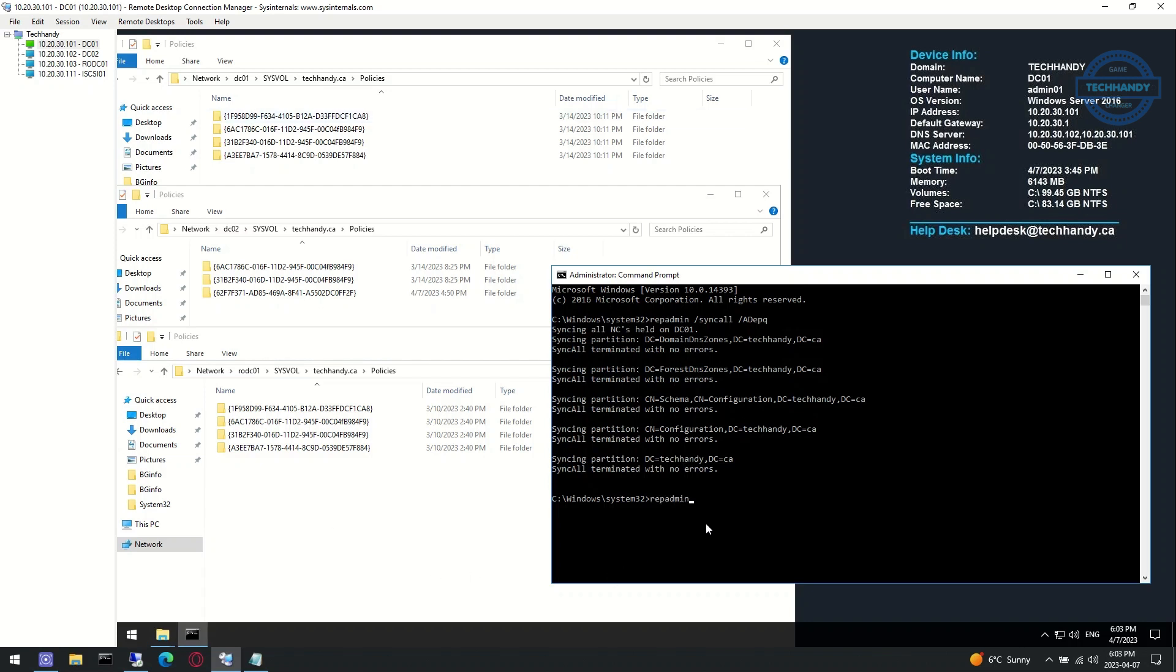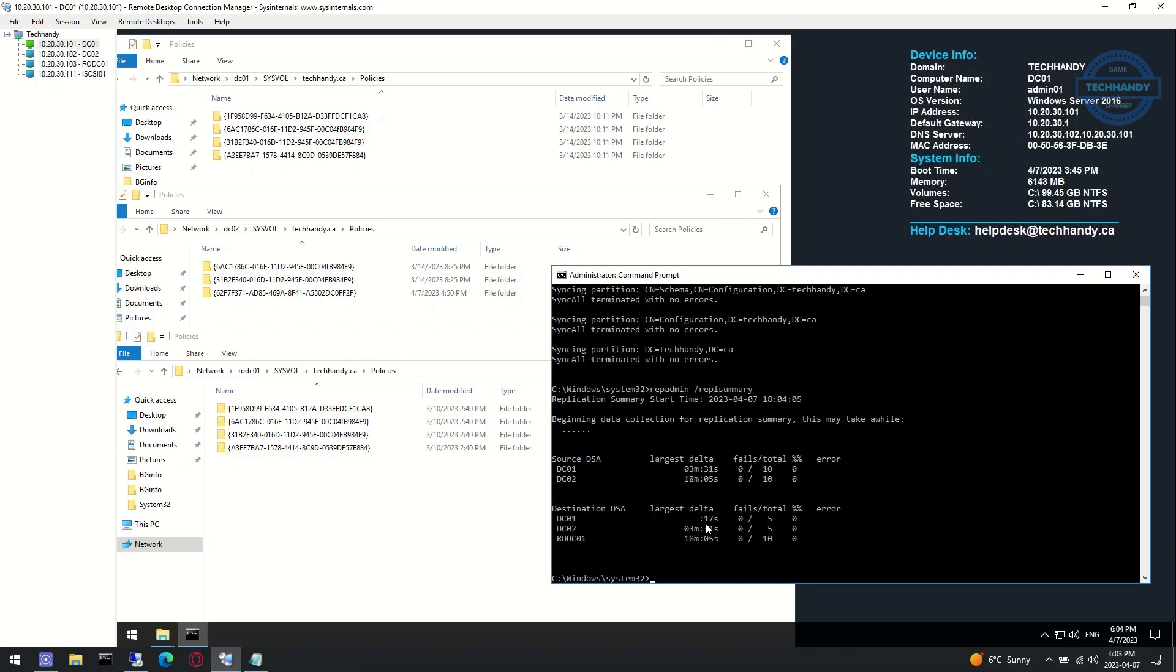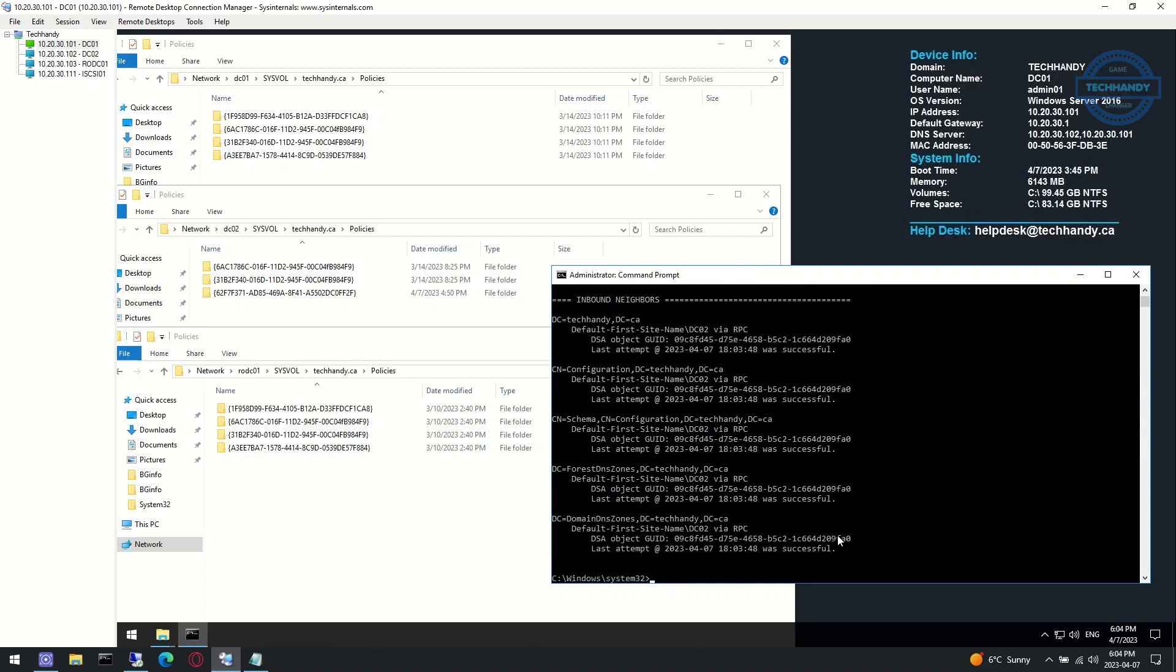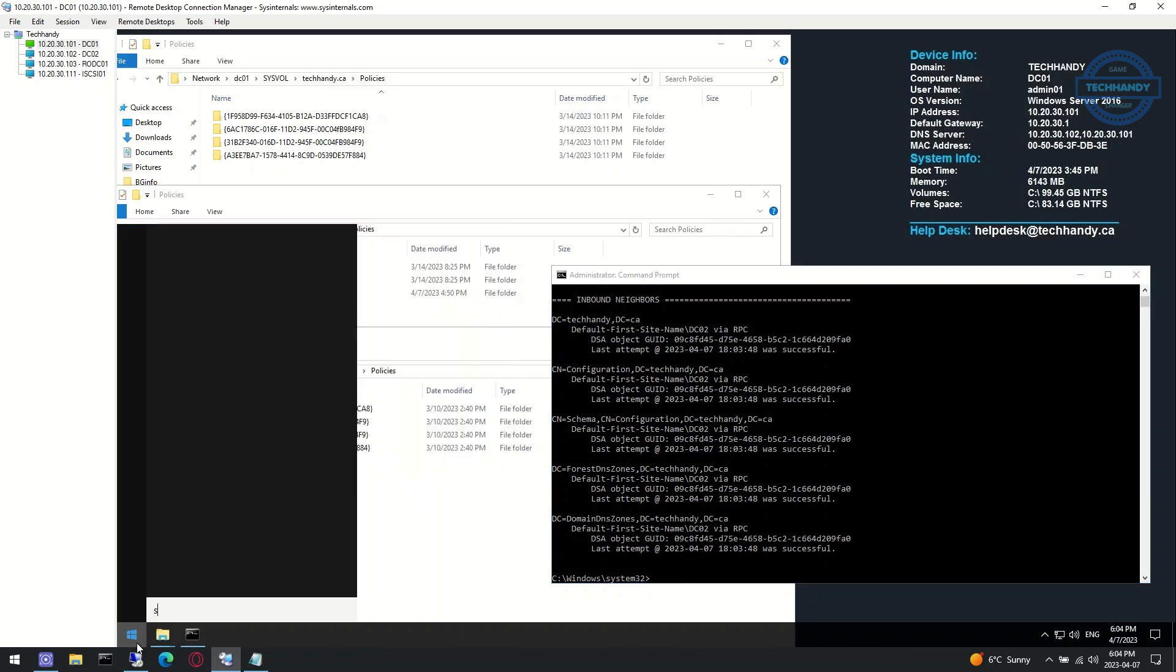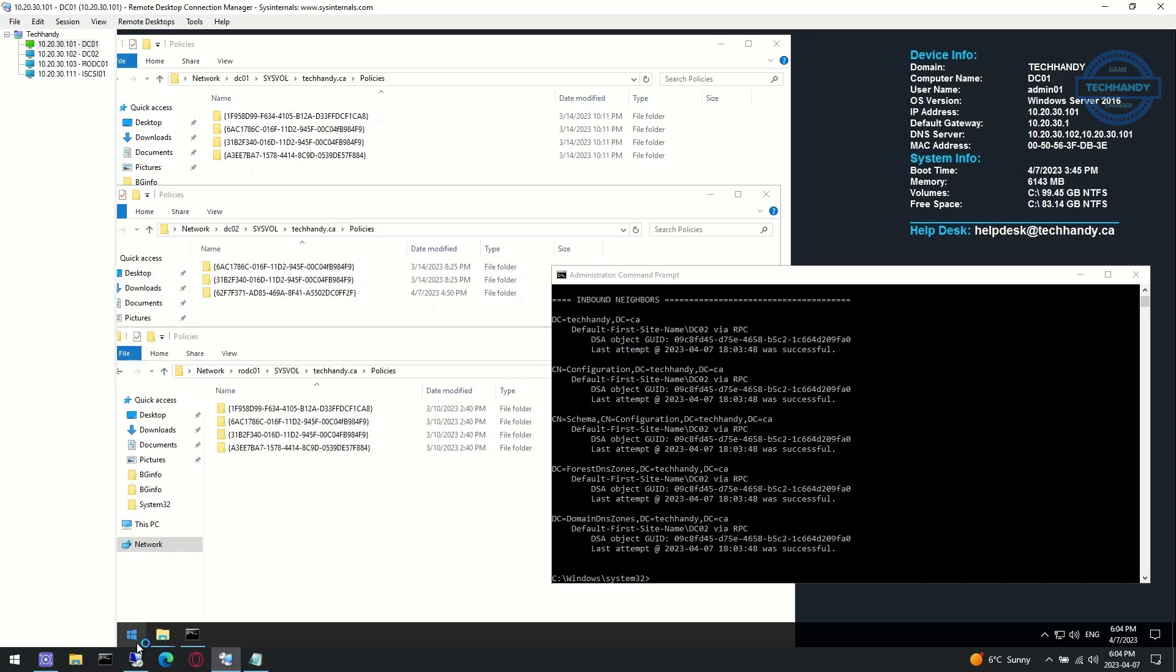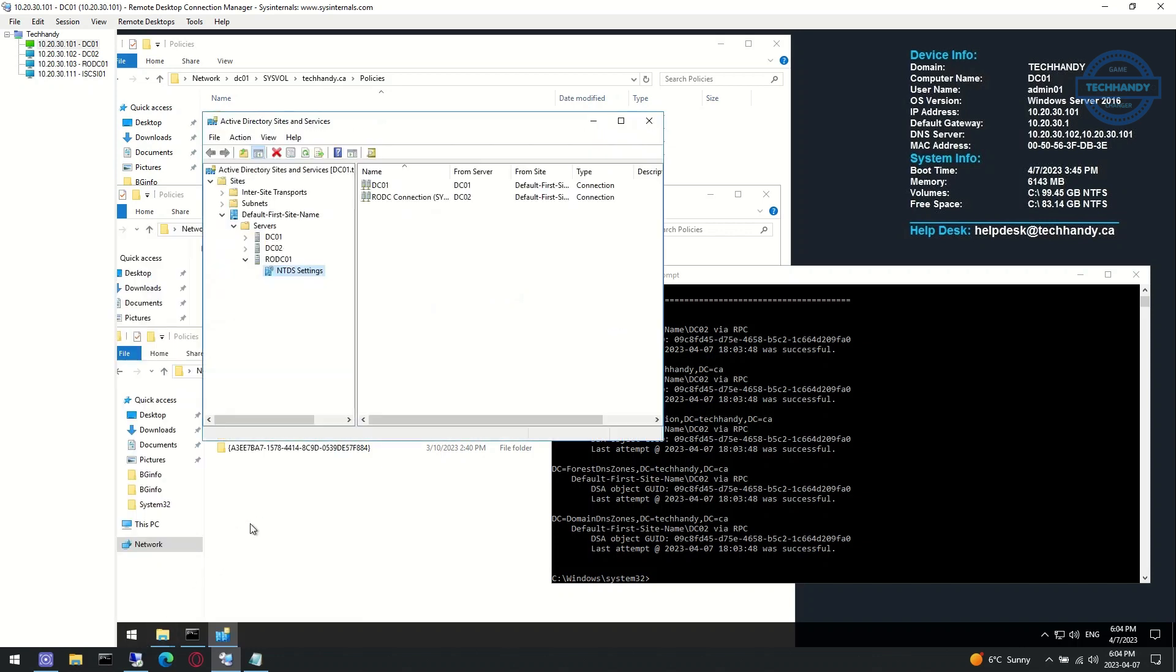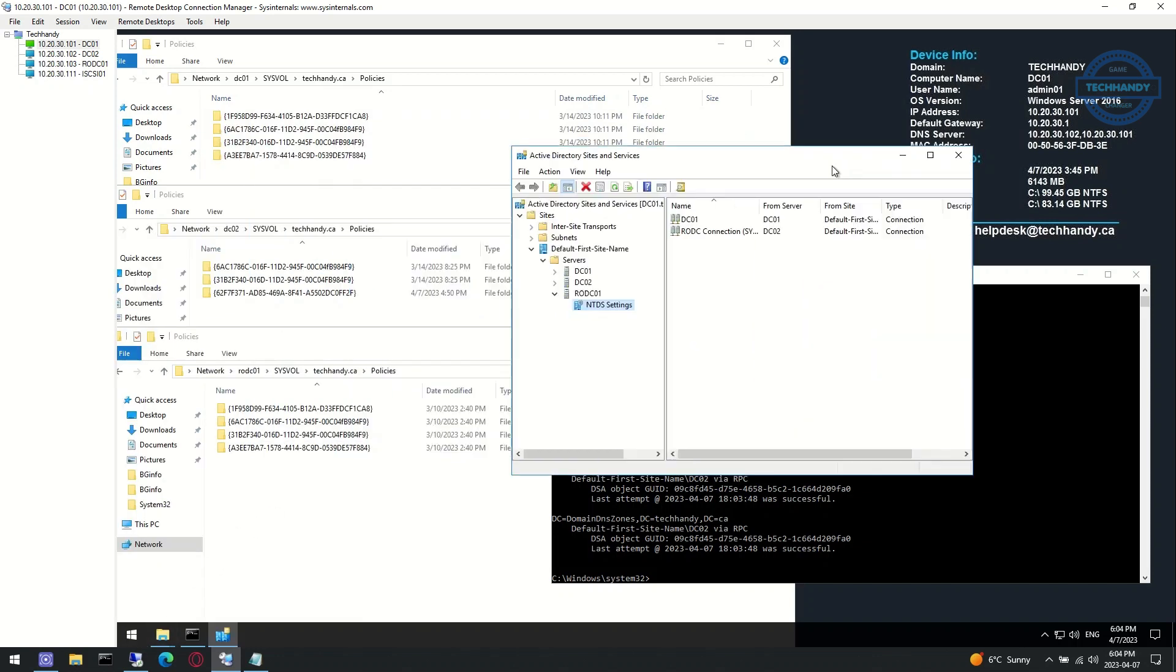If more than 50 percent of domain controllers have sysvol replication issues, it's possible that the entire sysvol got corrupted. In such a scenario, we need to go for authoritative restore. In this process, first we need to restore sysvol from backup to PDC, and then replicate over or force all the domain controllers to update their sysvol copy from the copy in PDC.